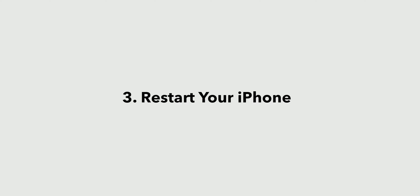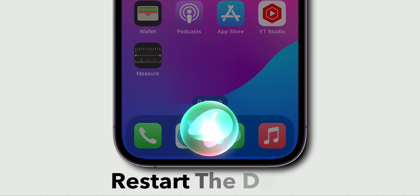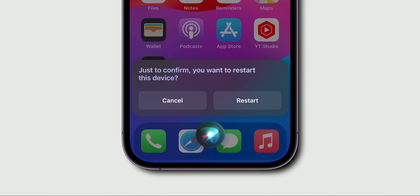Restart your iPhone. Activate Siri on your phone and ask to restart your device. Then confirm it by clicking on the Restart option.